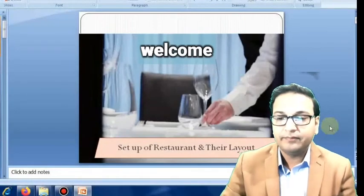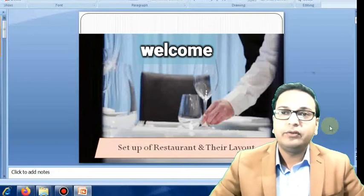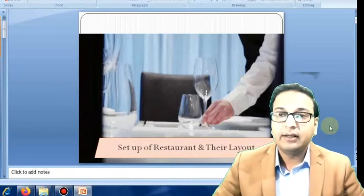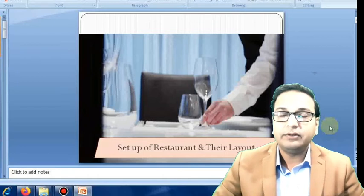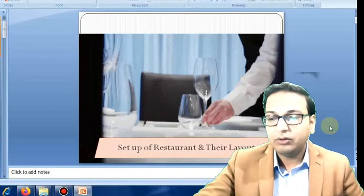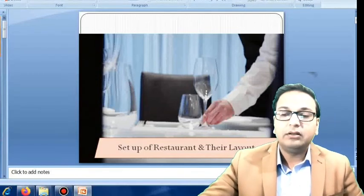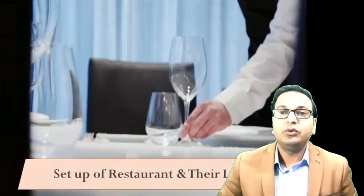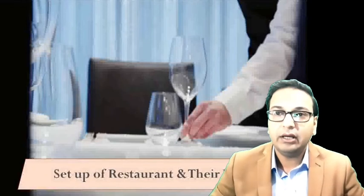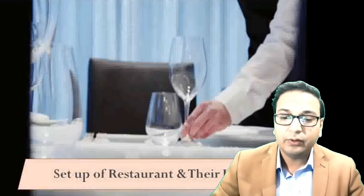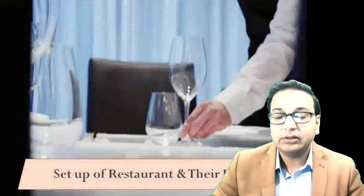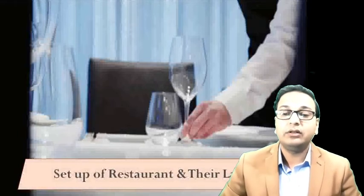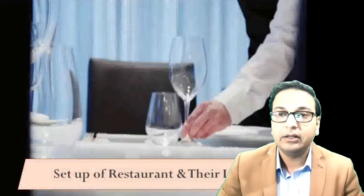Welcome back students. In earlier videos we discussed the introduction of restaurants and classification of restaurants. In today's lecture we are going to see the setup of restaurant and their layout. Before we go to understand what is the setup and layout of different restaurants, we need to understand what is the literal meaning of setup and layout.